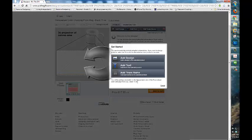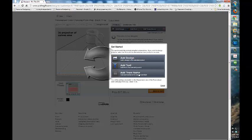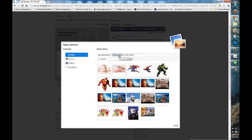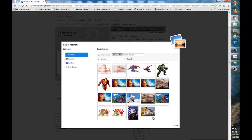Now once the editor is open you can add a design, add text, or add a team name. Today I'm going to add a design and I have some preset ones that I already uploaded from my digital camera.